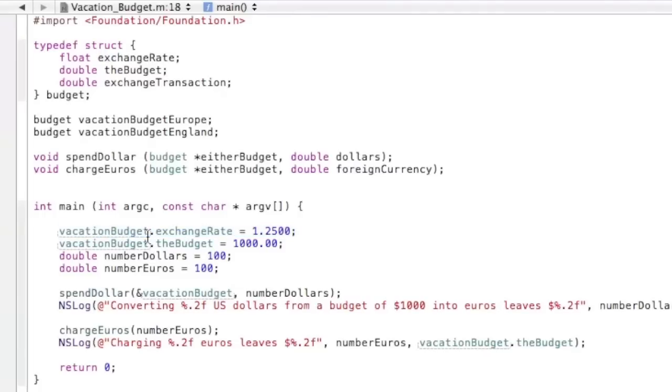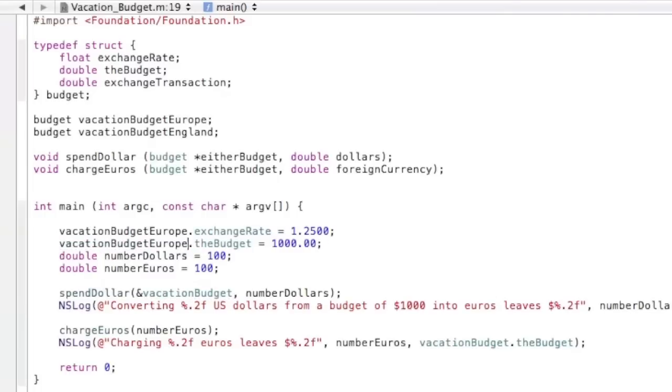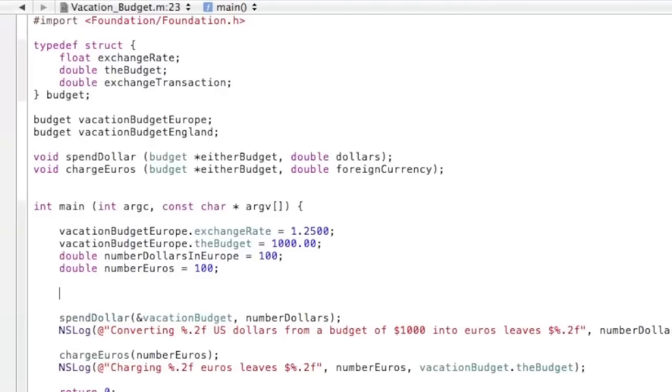Well since it's now the Europe vacation budget, we need to change that. And as well down here. And then when you get to number dollars, you want to put number dollars in Europe, and then number euros can stay the same.